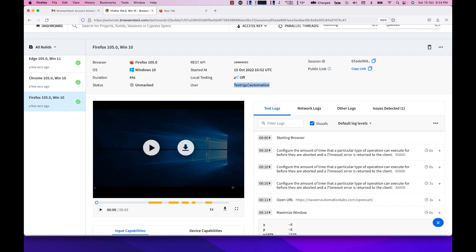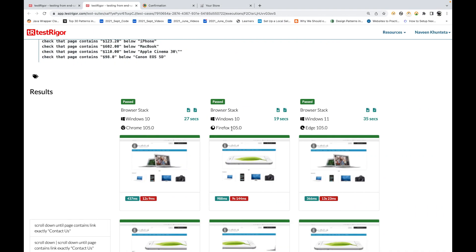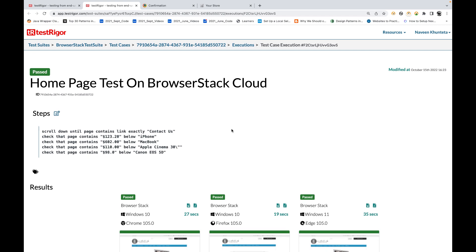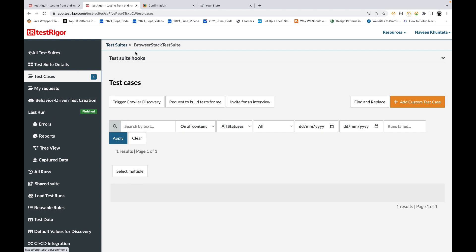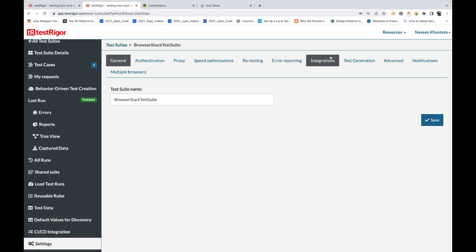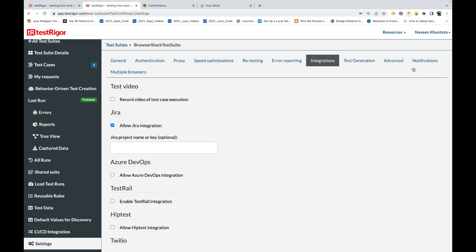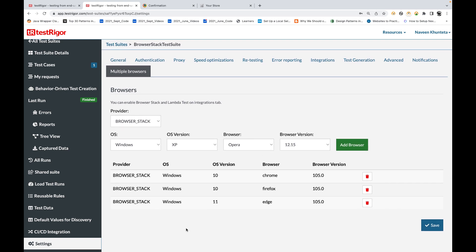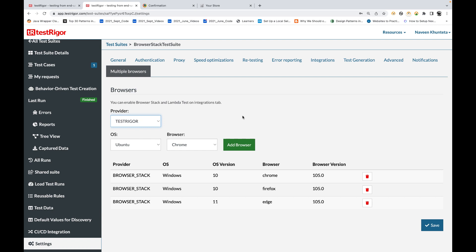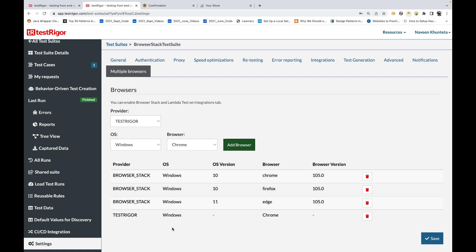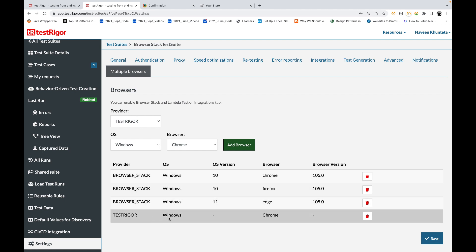You can see all the details: username, start date, browser window status, and duration — all are marked. So yes, TestRigor test cases can also be executed on BrowserStack cloud and it's working absolutely fine. To recap the setup: go to Settings, then Integrations, and make sure your BrowserStack username and access key are integrated and connected successfully. Then go to Multiple Browser Configuration and select your browser configurations. You can also add TestRigor as an additional provider if you want to run tests on both clouds simultaneously.